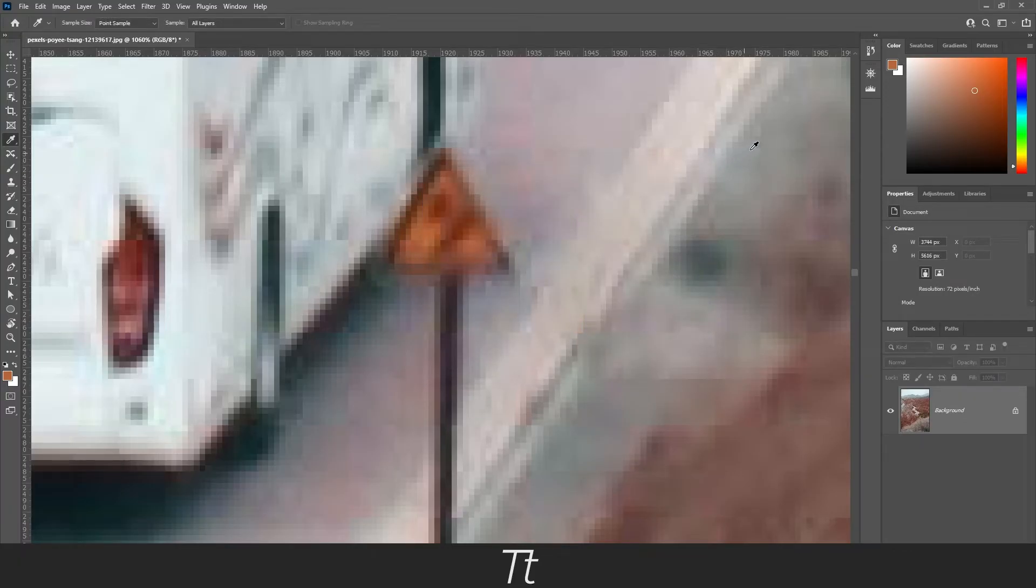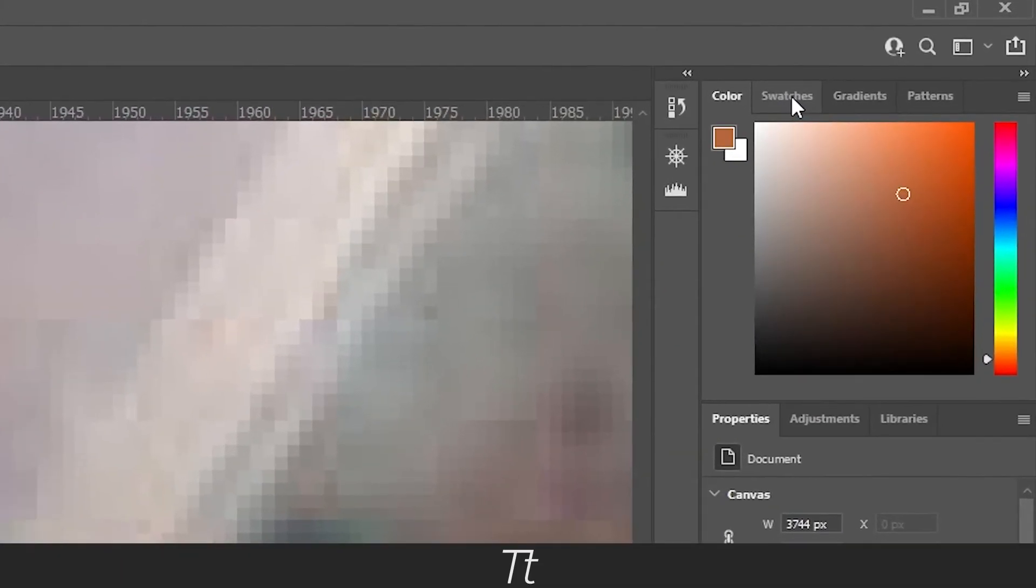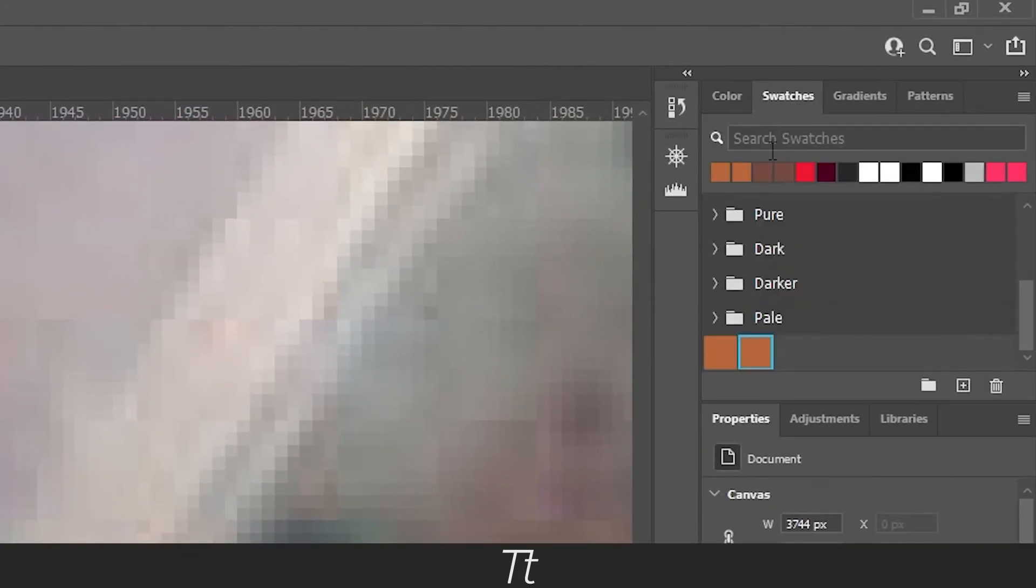You can just press OK. Now you can go into your swatches panel, and you'll find the color you saved.